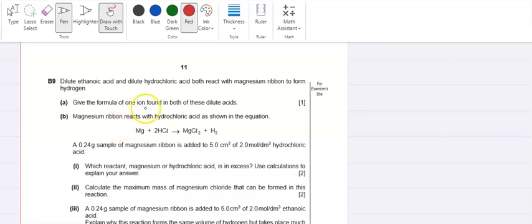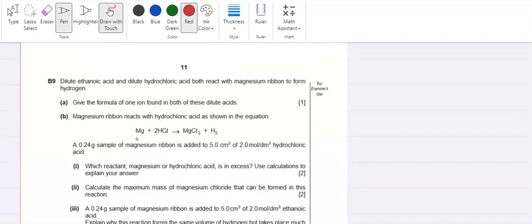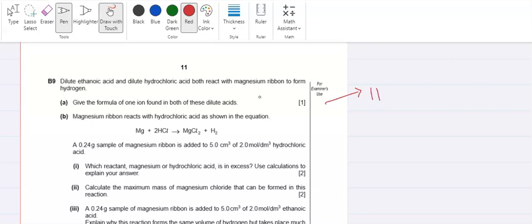Assalamu alaikum students. This is question number nine from 2008 May/June 5070 Paper 2. Dilute ethanoic acid and dilute hydrochloric acid both react with magnesium ribbon. Give the formula of the ion found in both of these dilute acids. Here they are talking about what is common to both acids — it's the hydrogen ion (H⁺).